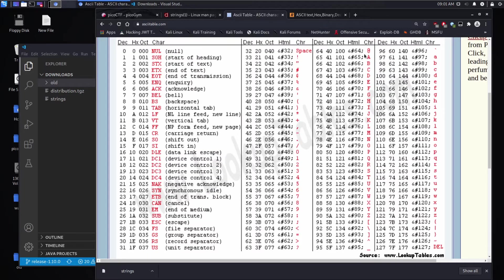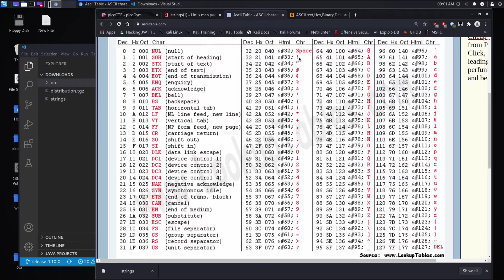And printable characters are things like A, B, C, lowercase h, exclamation point. Those are all printable.